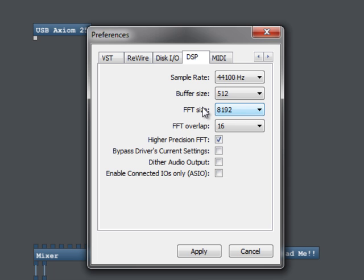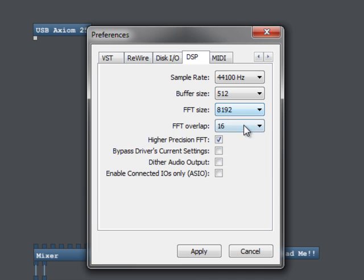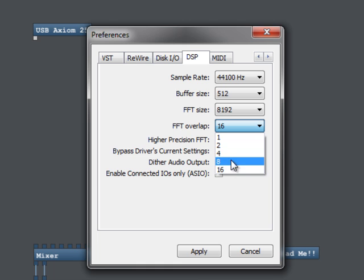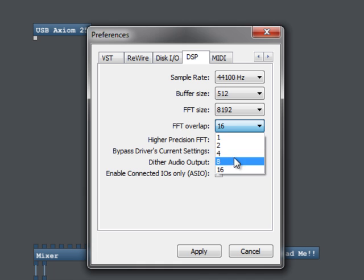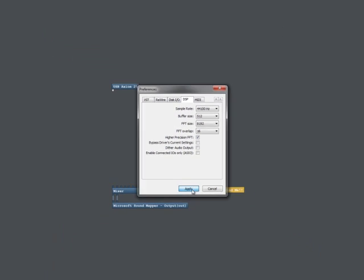Now, FFT size you can play with depending on how fast your computer is. More is better in terms of quality. Same thing with FFT overlap. These are the settings I tend to use by default and FFT overlap has the largest impact on the load in spec. And also it can really impact the quality if you go too low. So certainly you'd never go below four. And again, these are the defaults that I use, higher precision FFT setting. And that's it for the preferences. Okay.